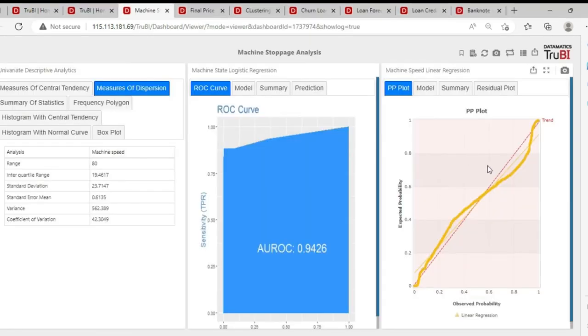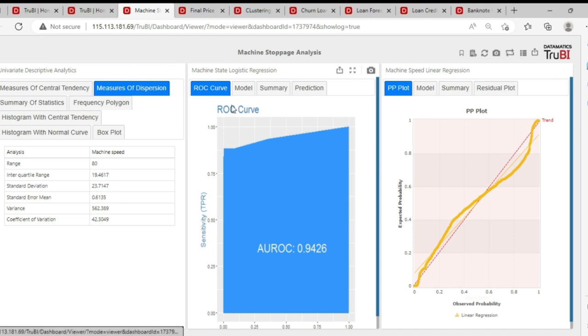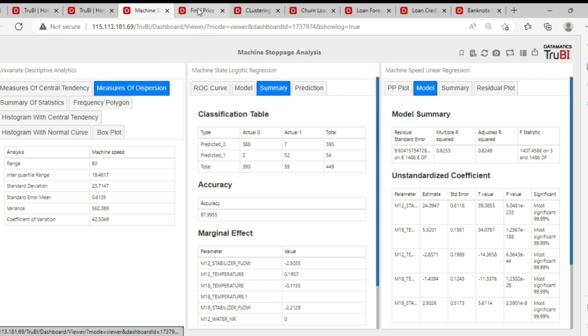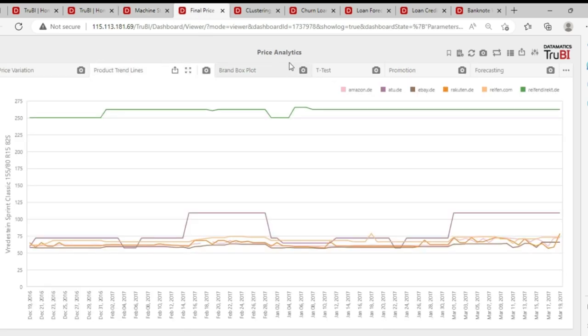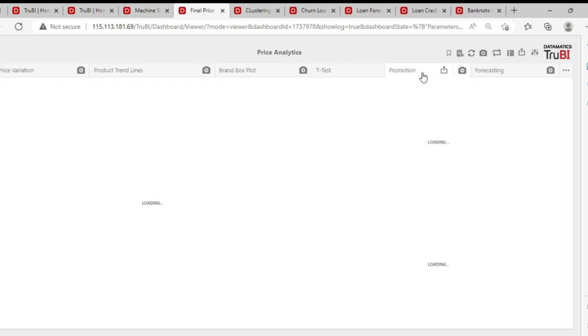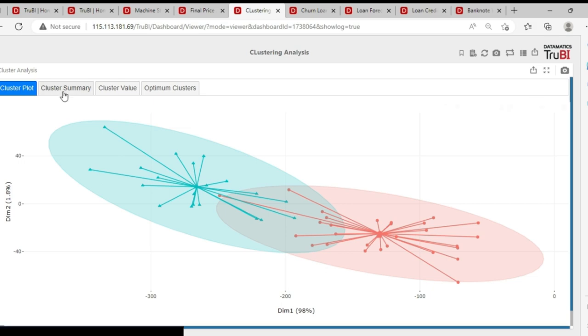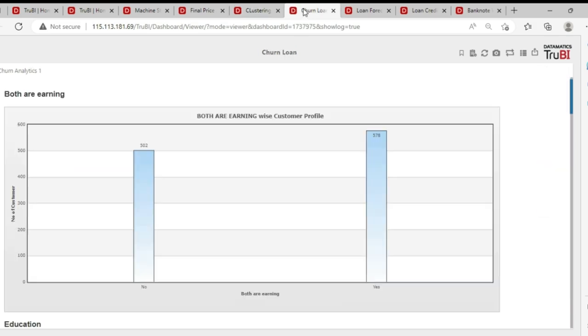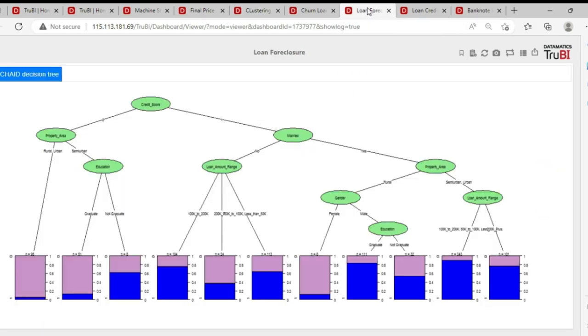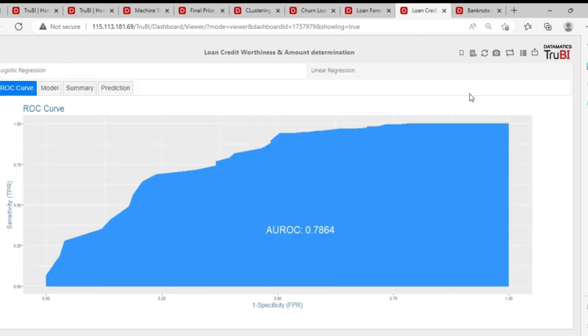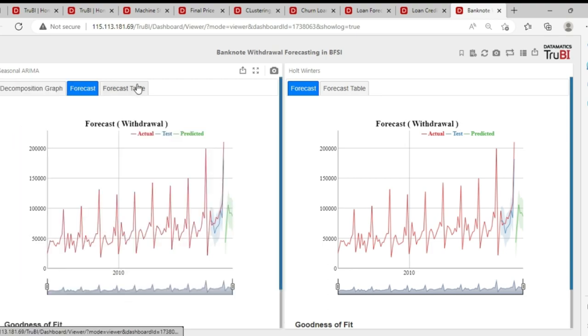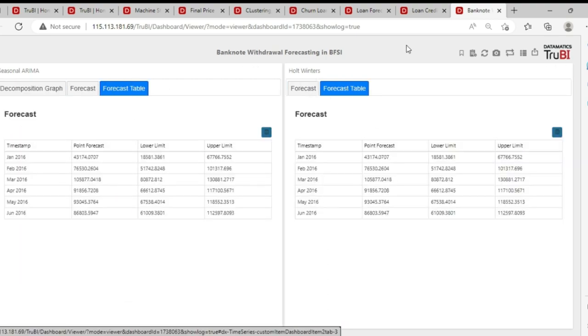Here are some dashboards built on advanced analytics models.